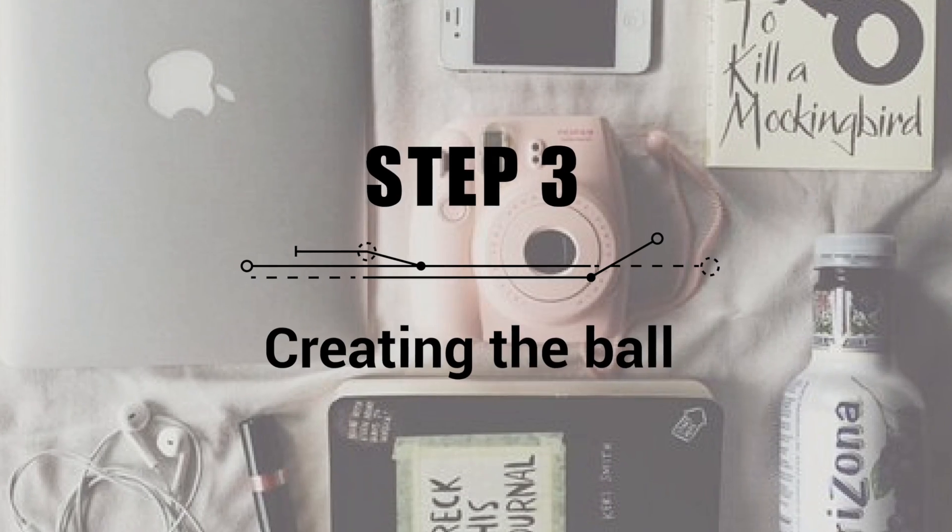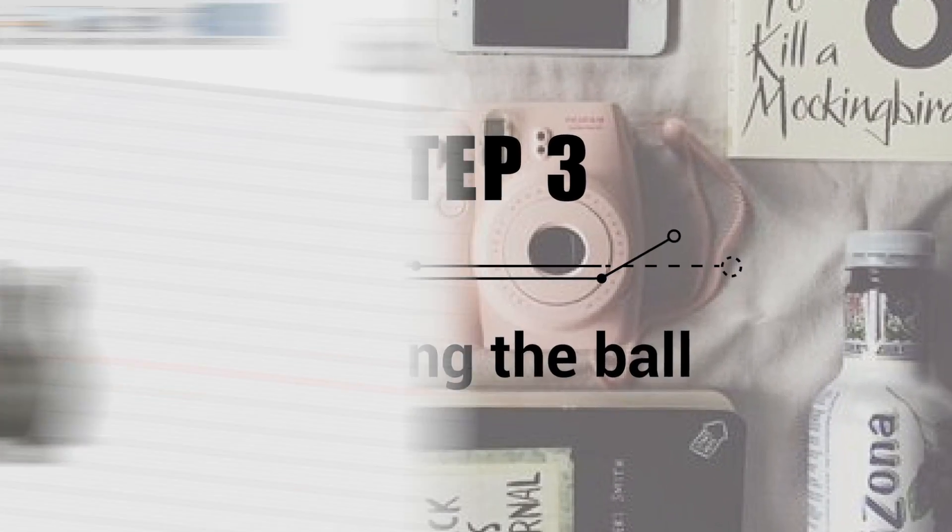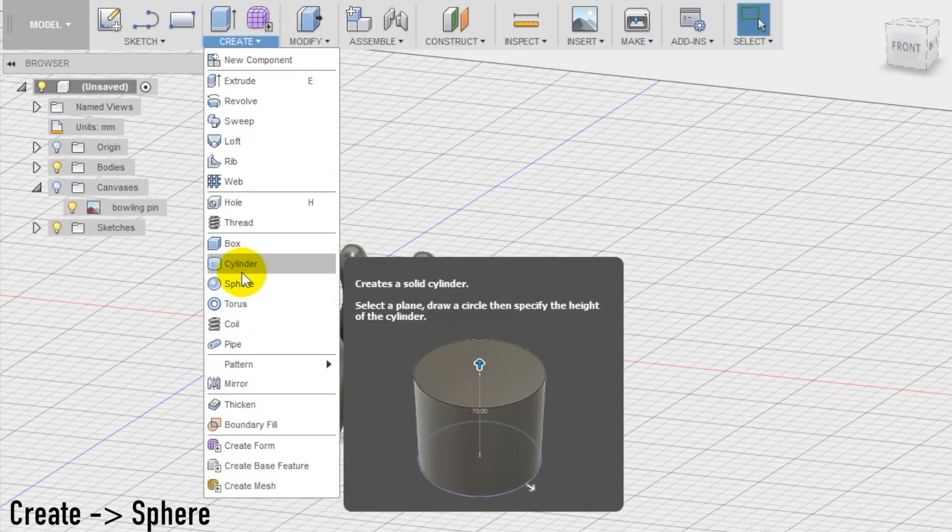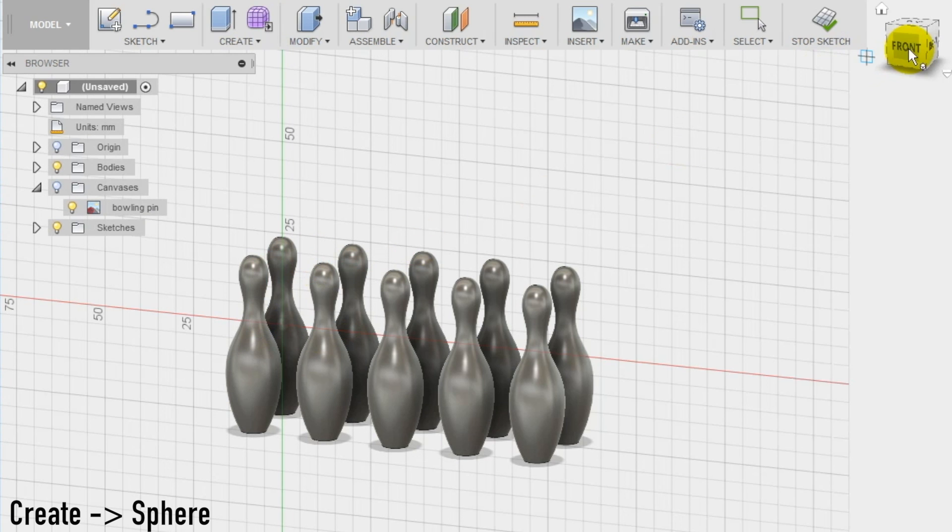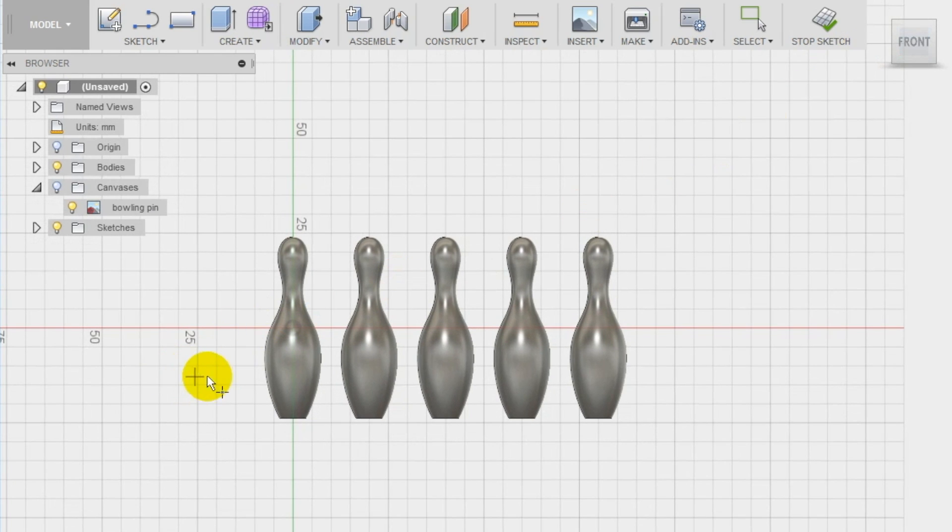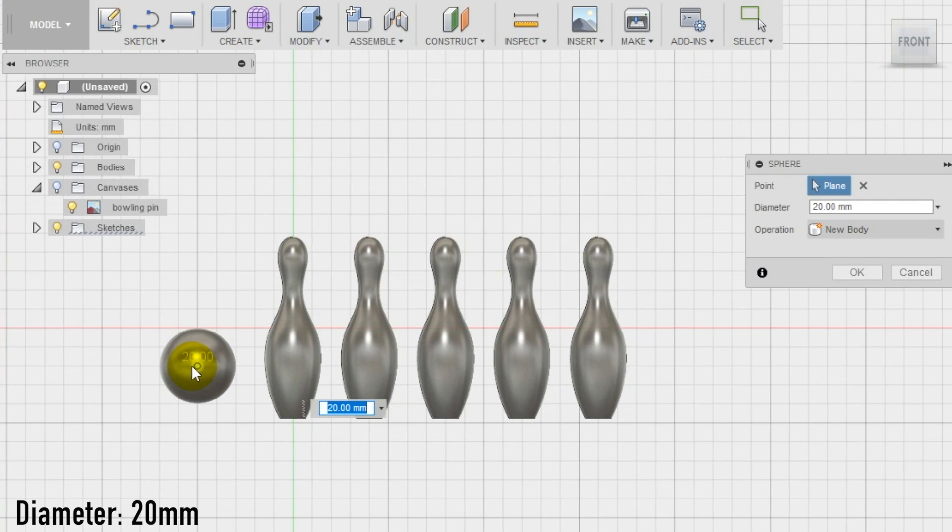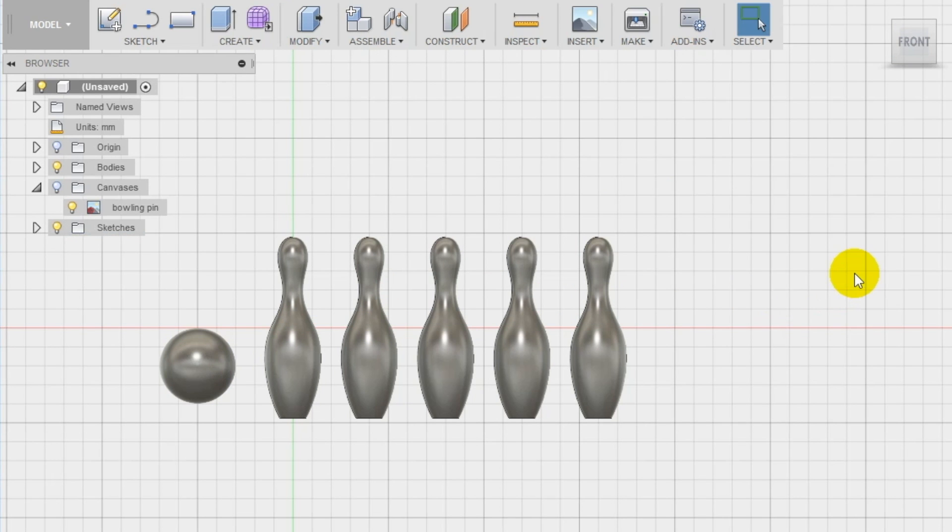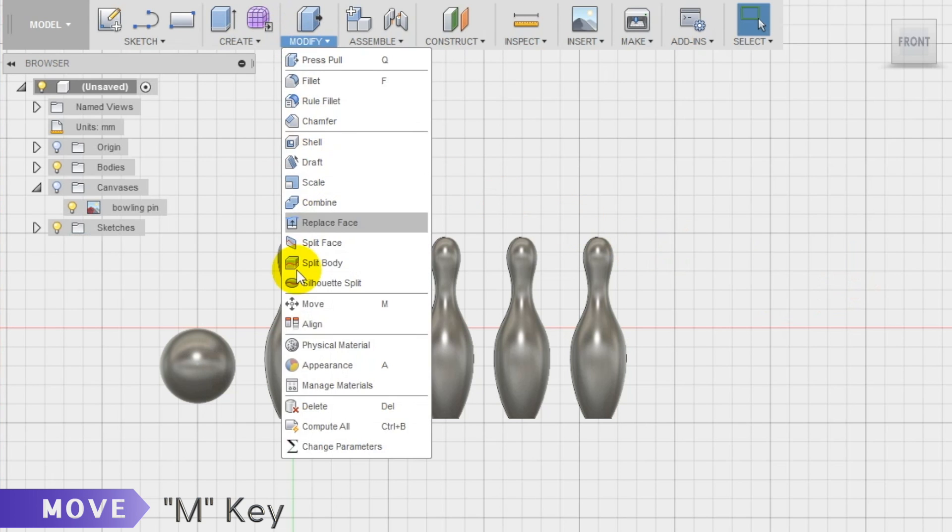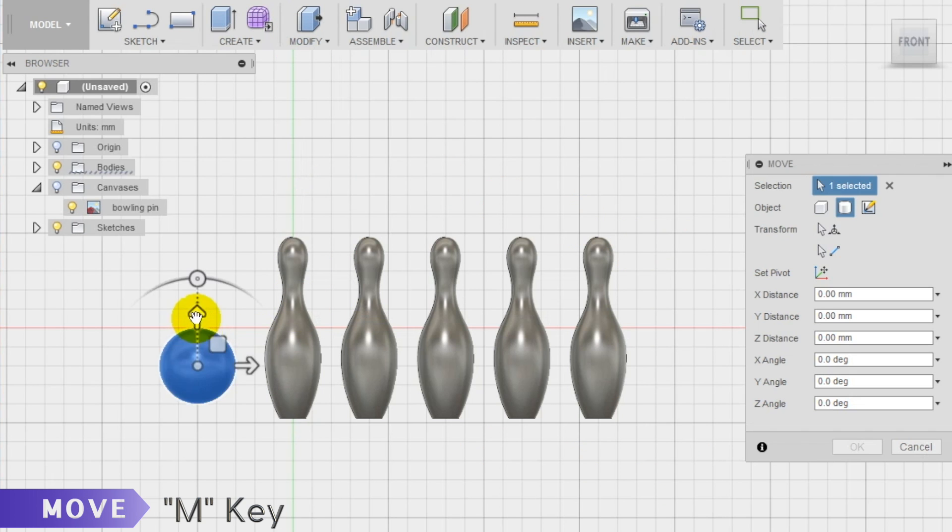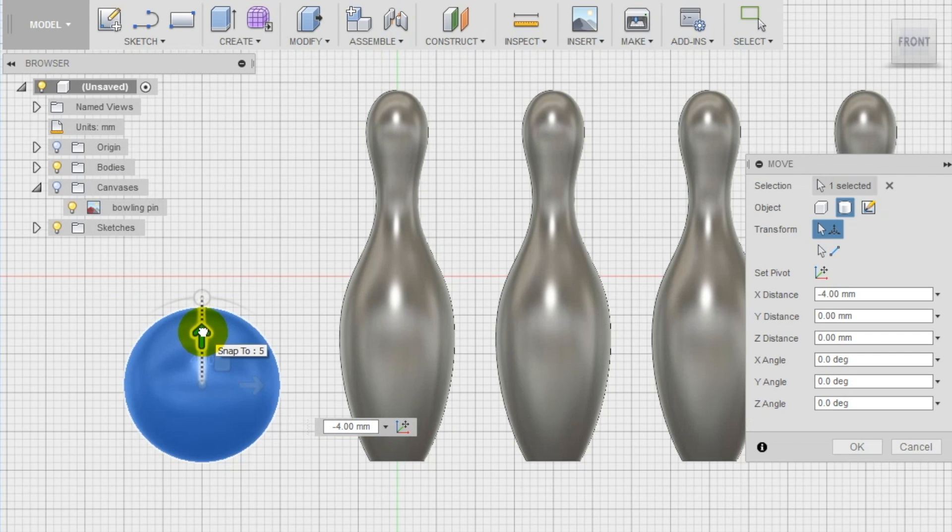Step 3: creating the ball. To create the ball we use the sphere tool in the create section of the top menu. Create it on the front plane and set the diameter at 20 mm which is about 1 inch and it's a proportional dimension compared with the pins. Align the ball with the base of the pins and our table bowling set is done.